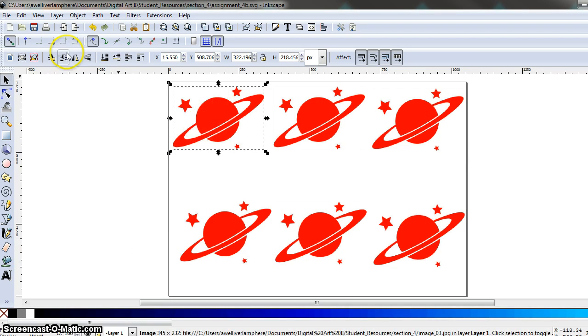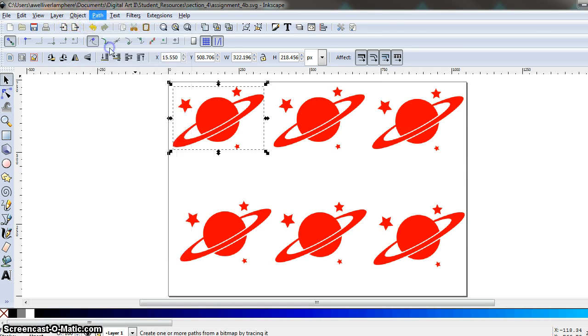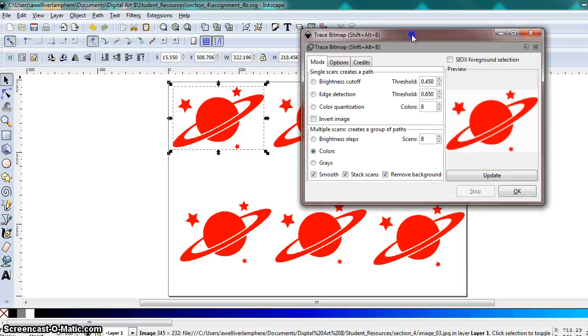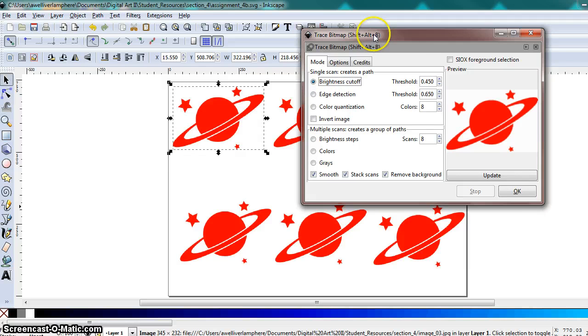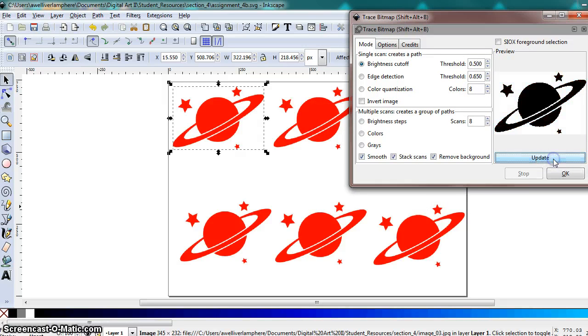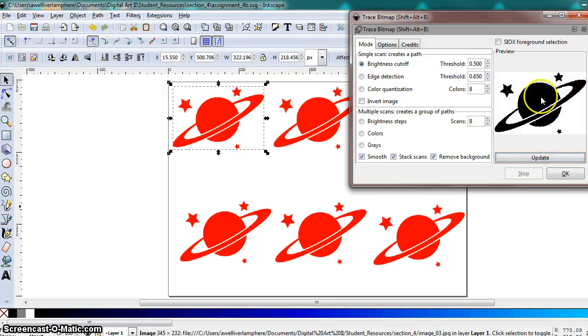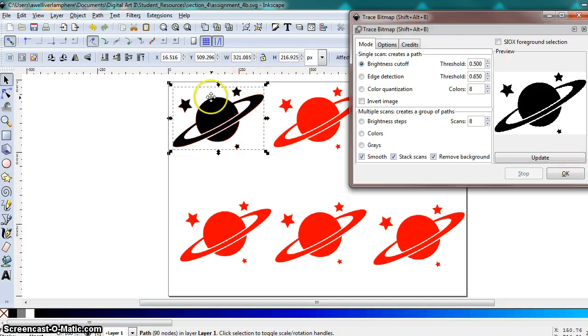And then go ahead and select one of the bitmap images and go up to our path trace bitmap option. So now we're going to experiment within this dialog box with the different features. This is the one we used. We used the brightness cutoff at 0.5 in the last assignment. And that shows you what it gives us. And once you hit OK, it applies that traced image.